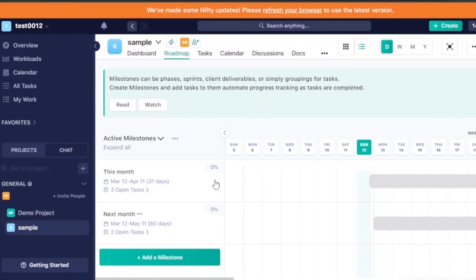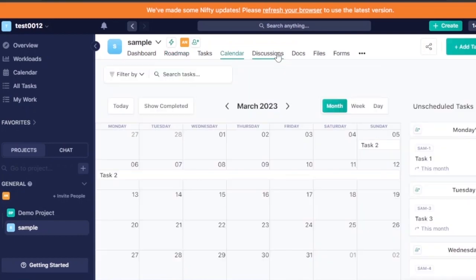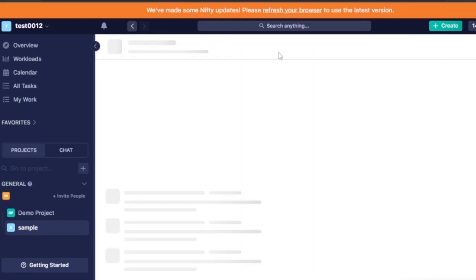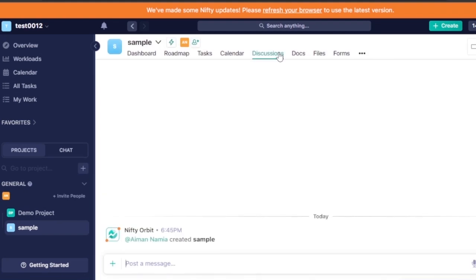You also have a calendar view where all tasks are listed, and unscheduled tasks appear separately. The discussions section is where you or your employees can post messages and everyone admitted to the workspace can respond. Additionally, you have access to documents, files, and forms from the project sidebar.